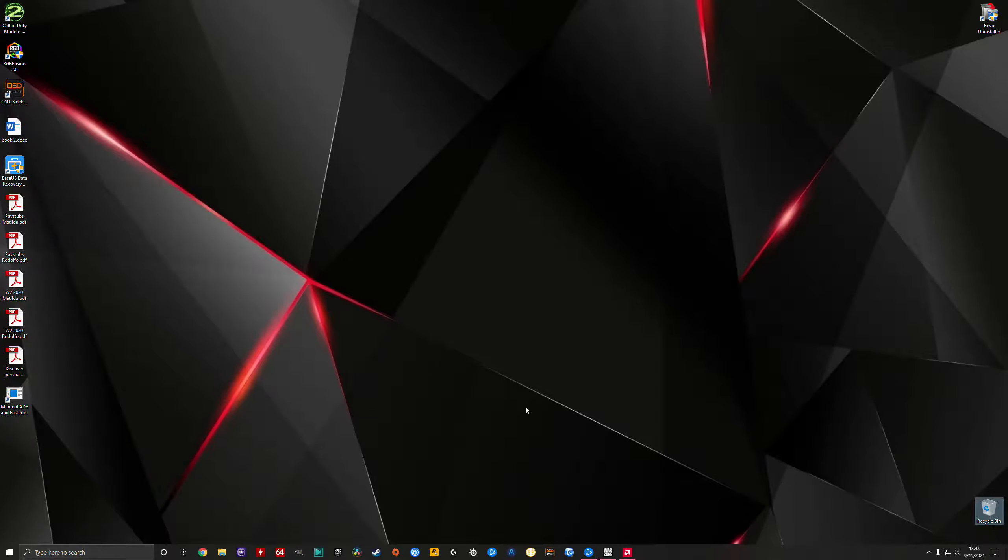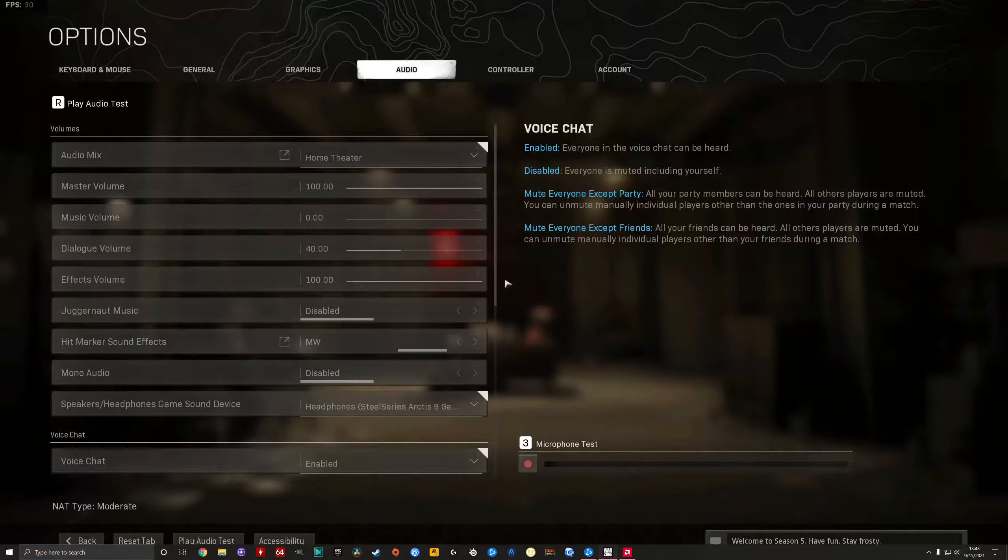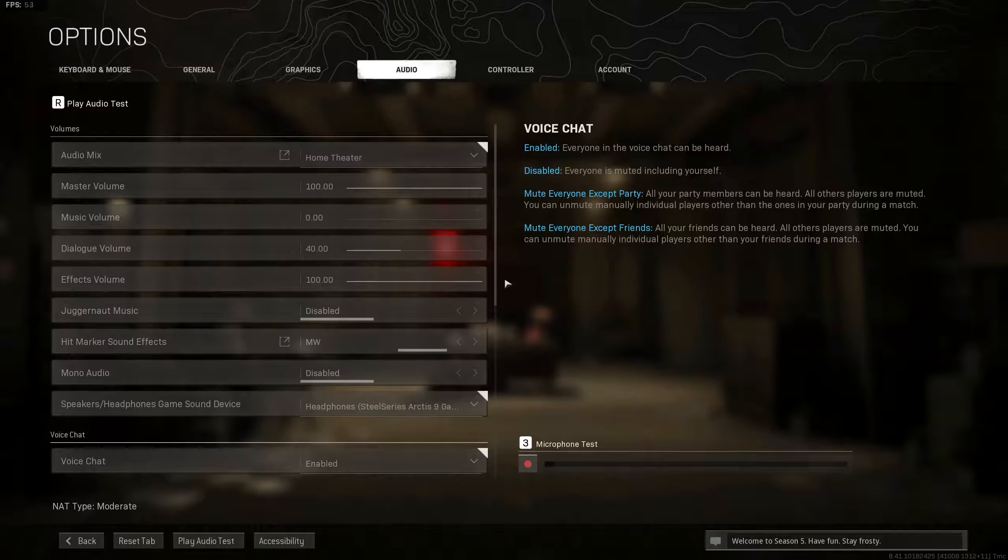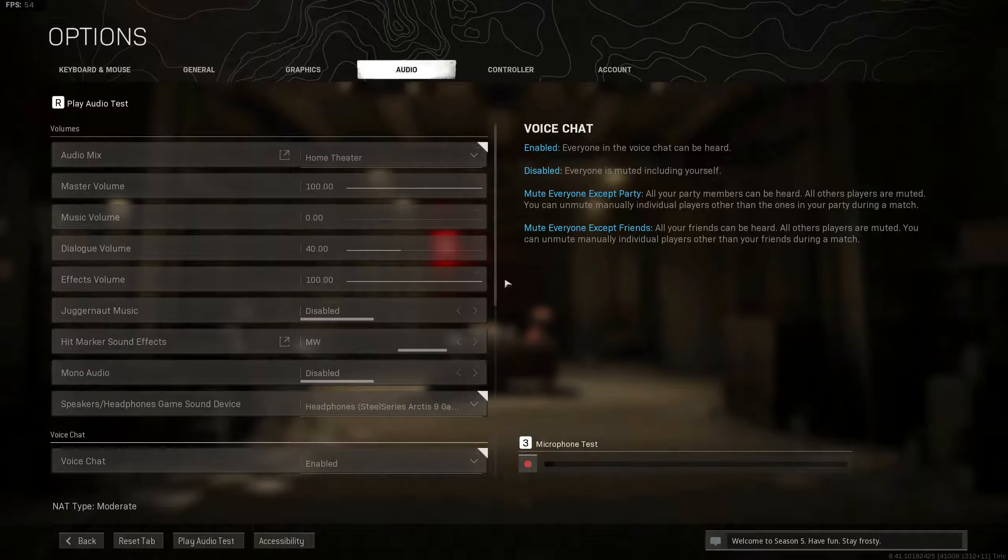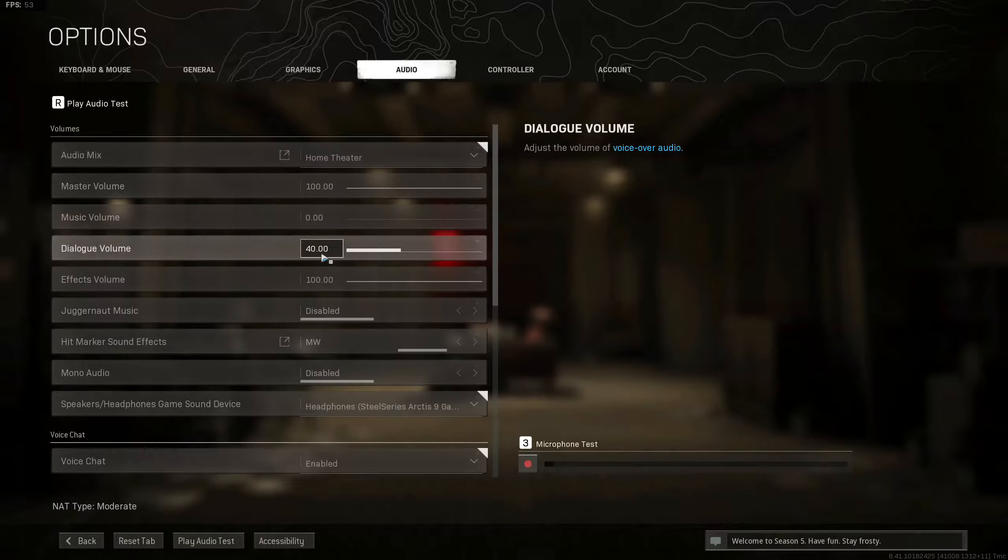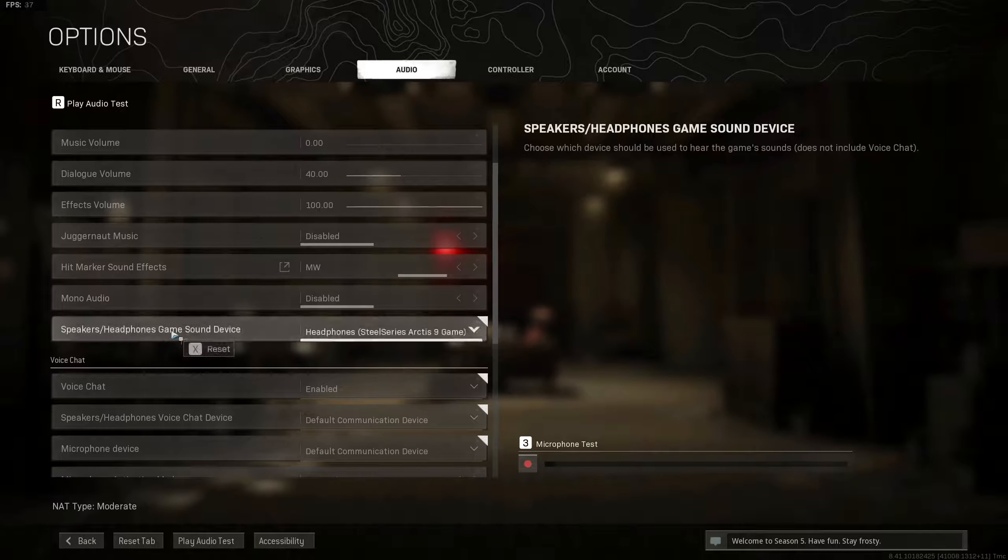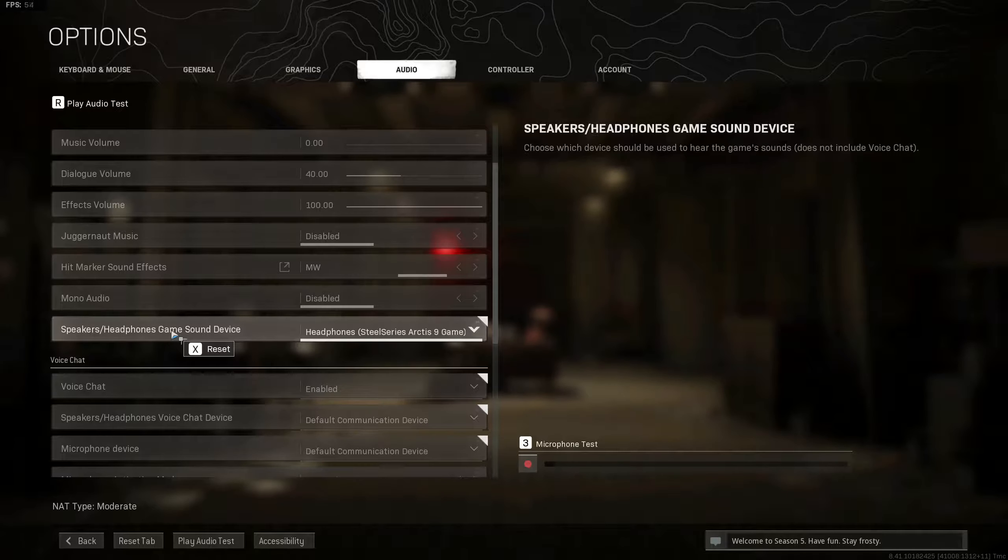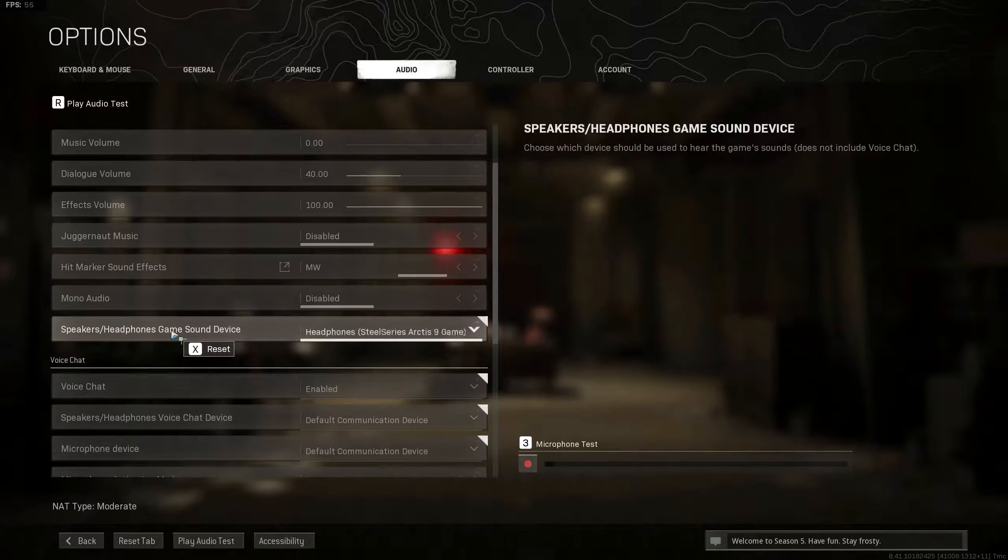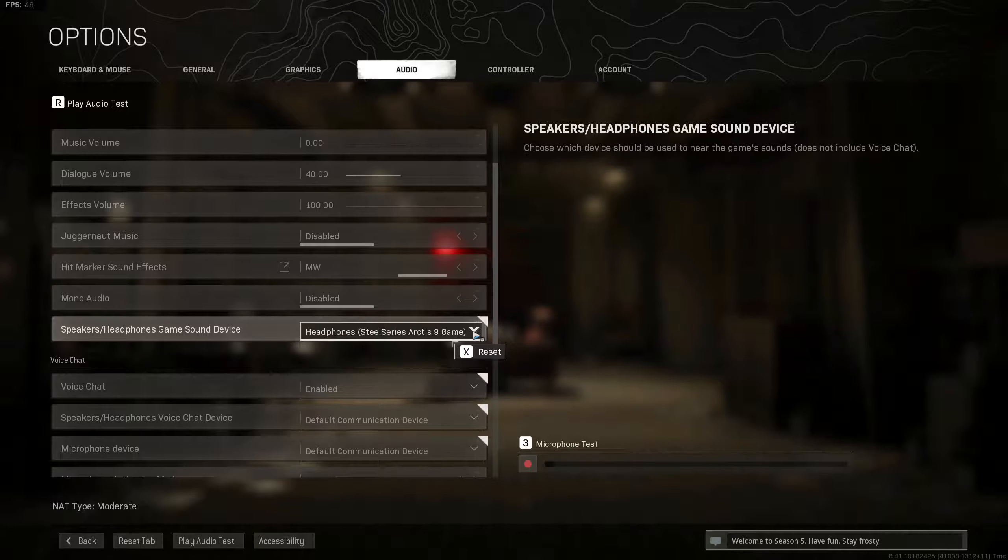Now make sure in your game those settings are utilized. I'm gonna use Warzone as an example. Open up the game. Go to your audio settings and you're gonna go down where it says speaker, headphones, sound devices, something like that, whatever game you're playing, and make sure that your headphones, SteelSeries, are being utilized.